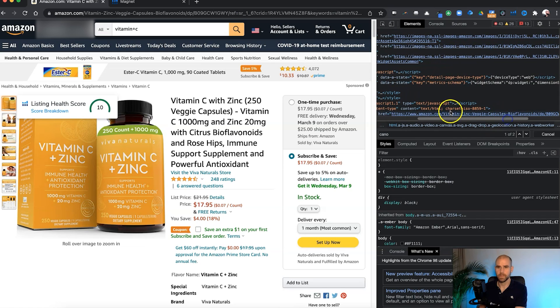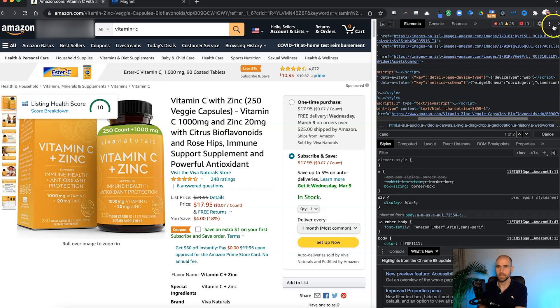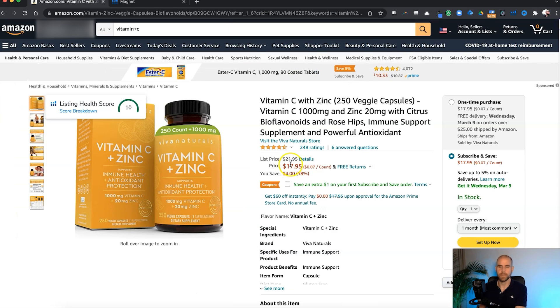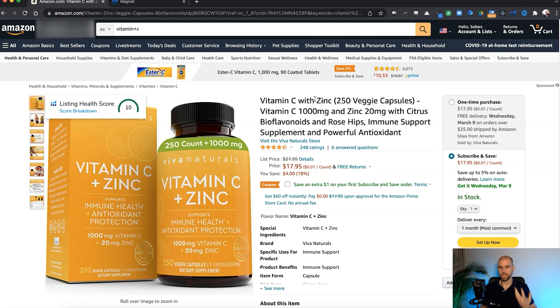Before I even finished typing it, there it is — and you can check it right there. So you can actually see: vitamin C, zinc, veggie capsules, bioflavonoids. Alright, so let's close that. This is what you can literally do first.